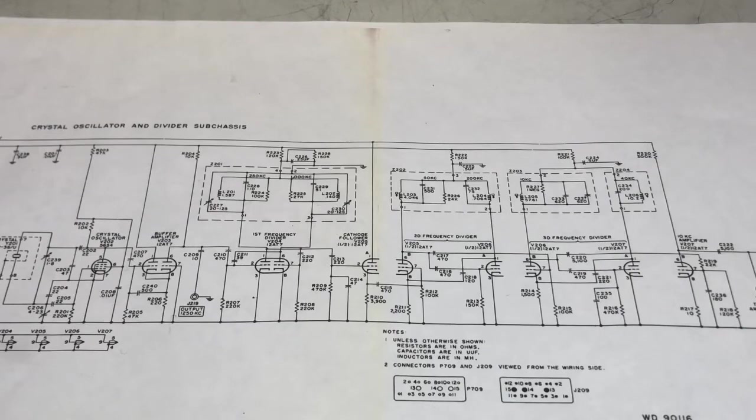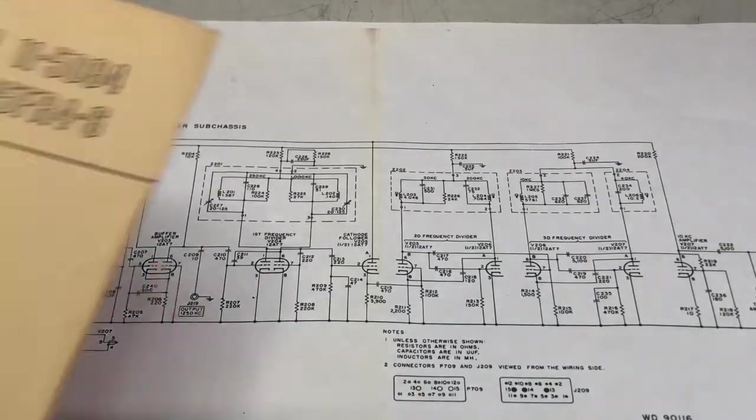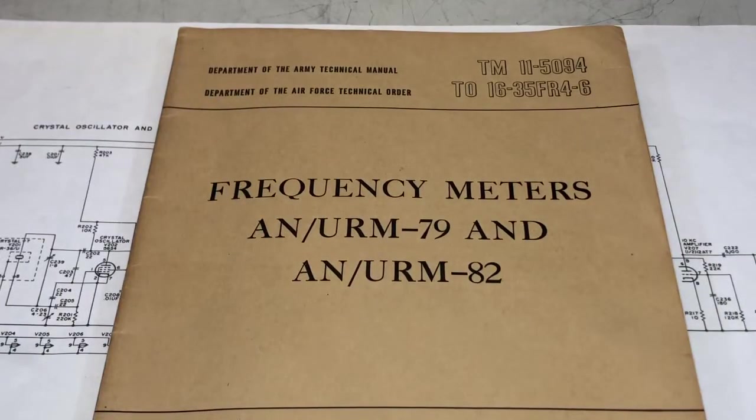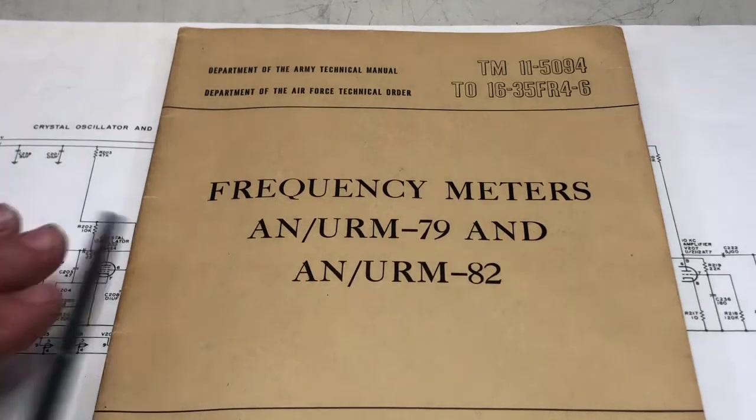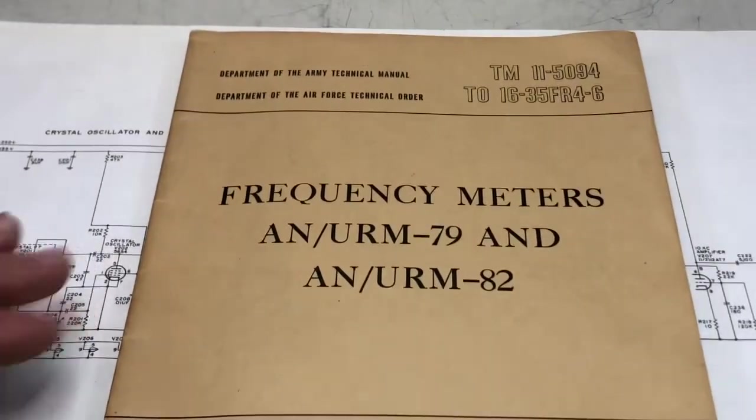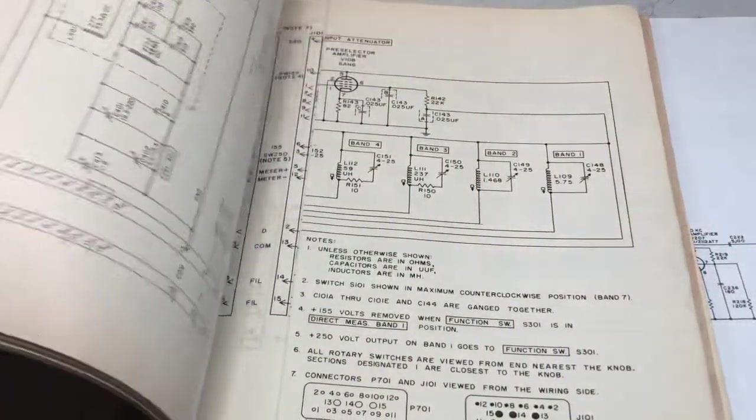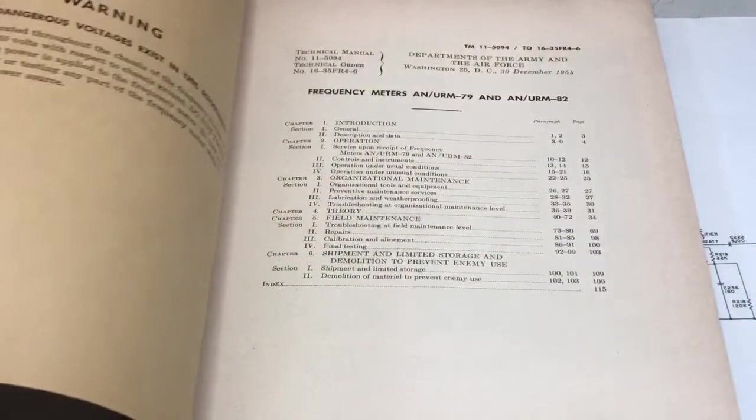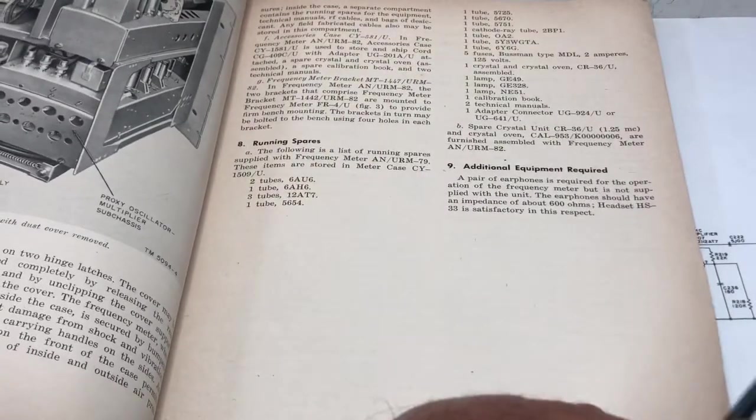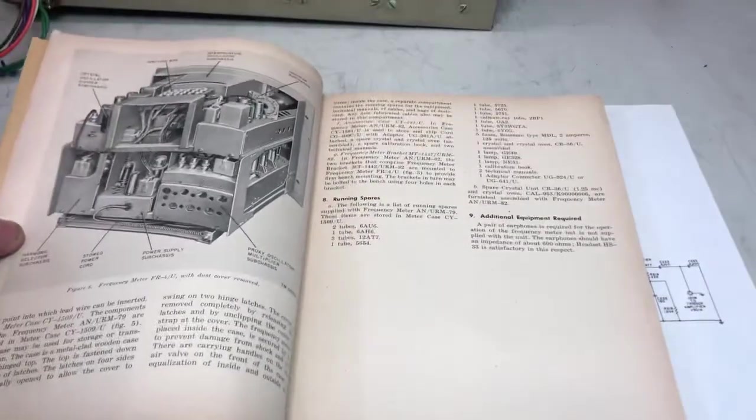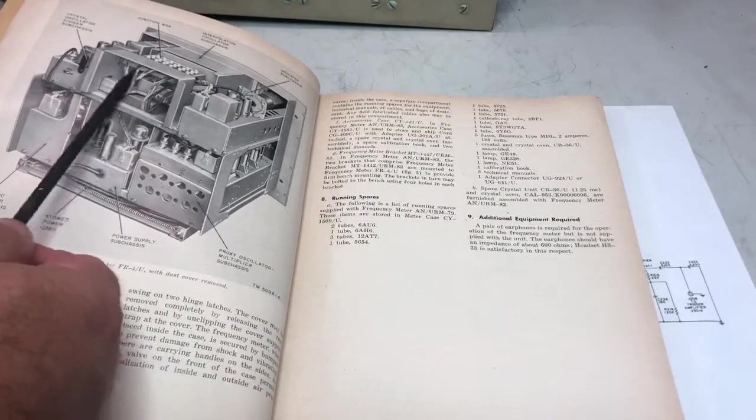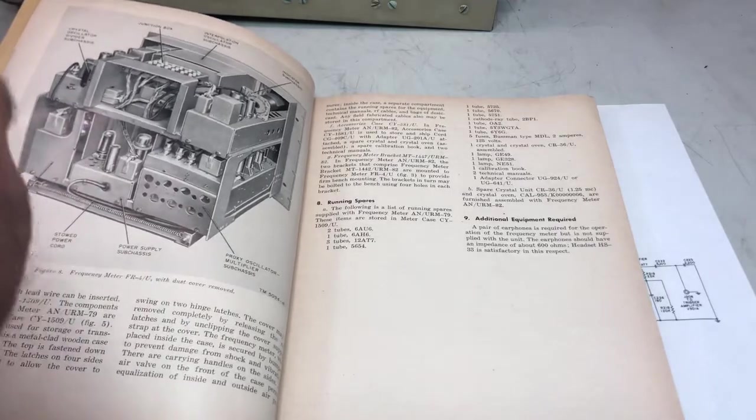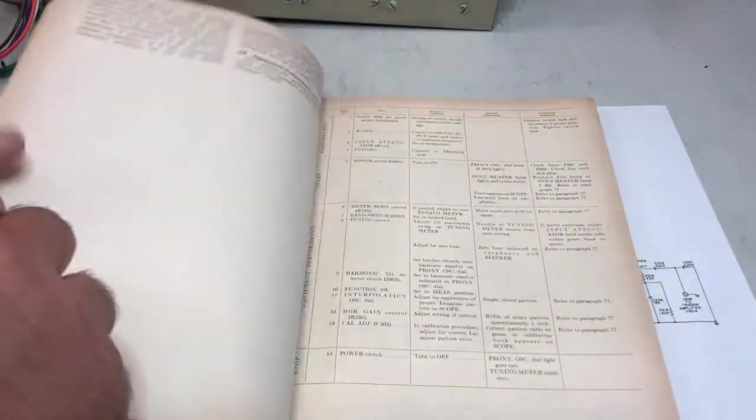But to understand that, I need something that I was hoping to find, and indeed I have this—the original technical manual dated December 1954. It's a very beautiful manual. In this manual we have all the information, pictures—look how beautiful this picture is. We also have some information about the junction box that's also missing, by the way.